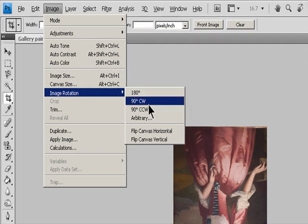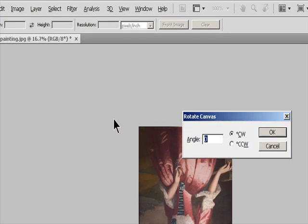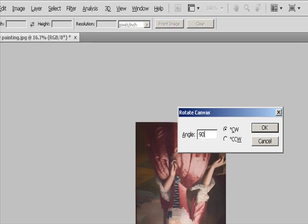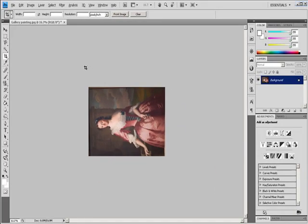Arbitrary rotates the image by the angle you specify. If you choose this option, enter an angle between negative 359.99 or 359.99 in the angle text box. Then click OK.